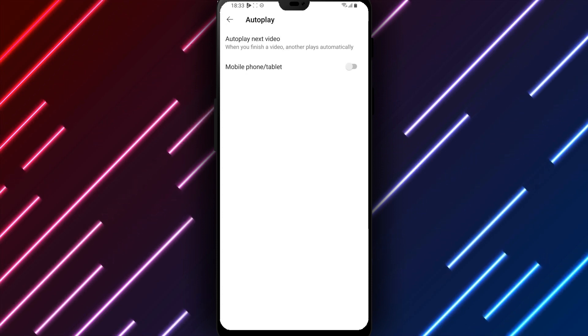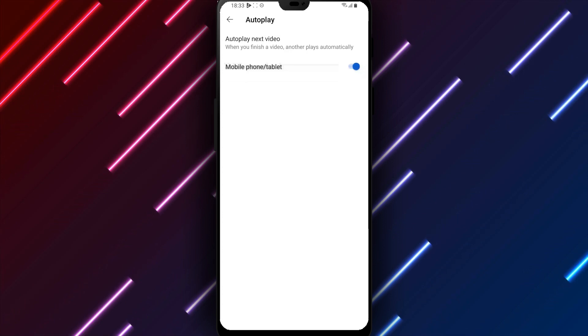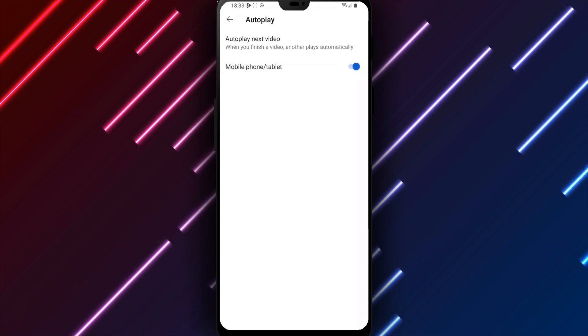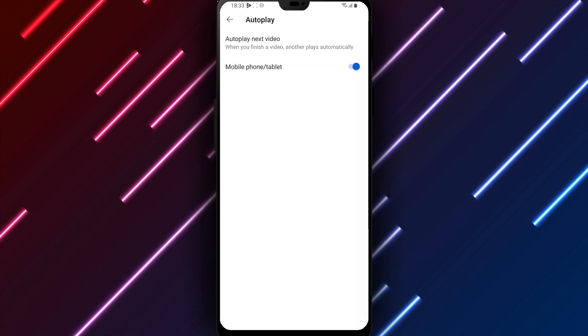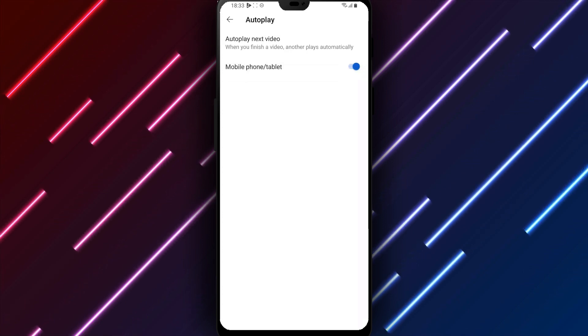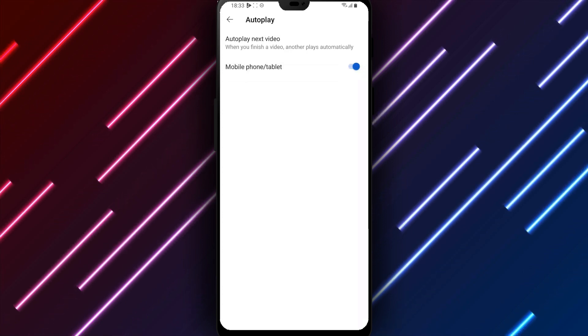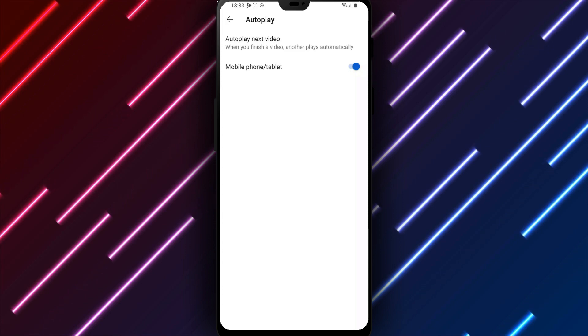Auto-play settings can be adjusted at any time if needed. After reviewing options, turn the switch next to auto-play next video to the right on position to enable playback in feeds. Then tap Save at the bottom of the page to apply the setting.